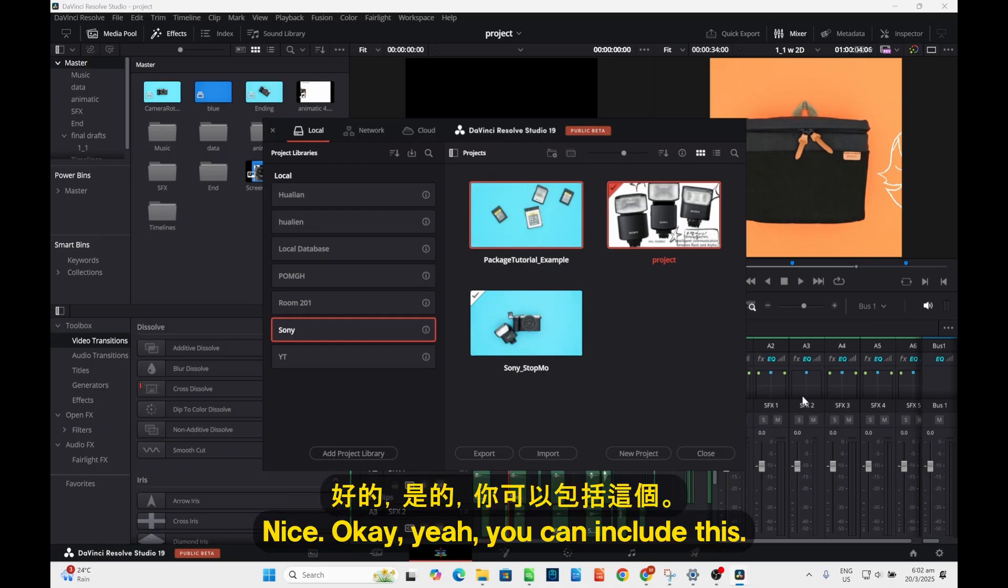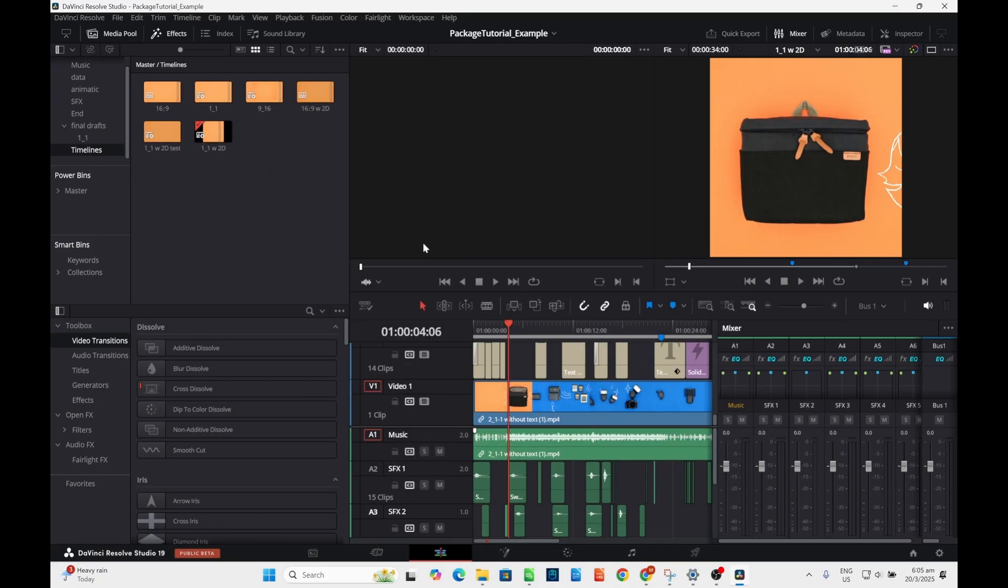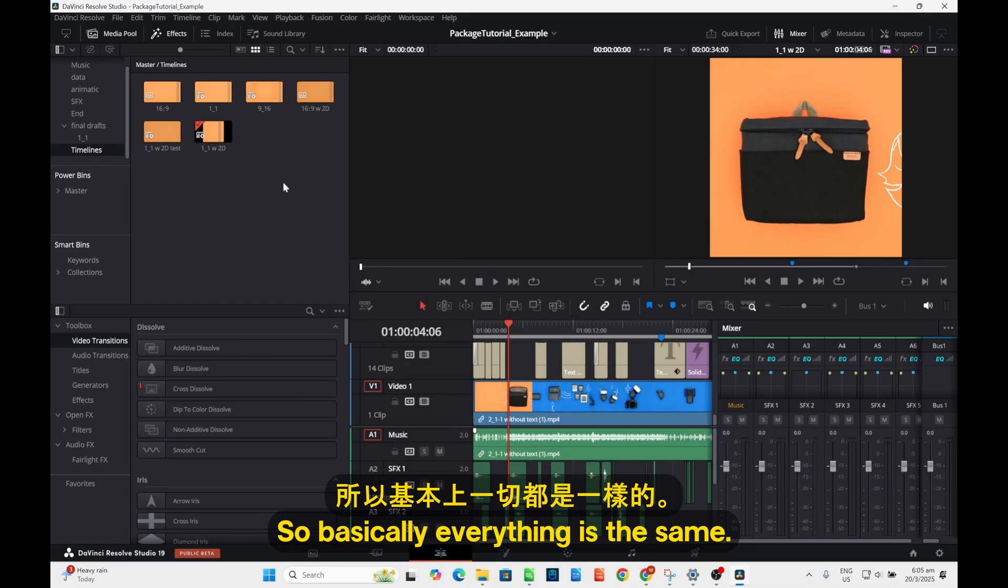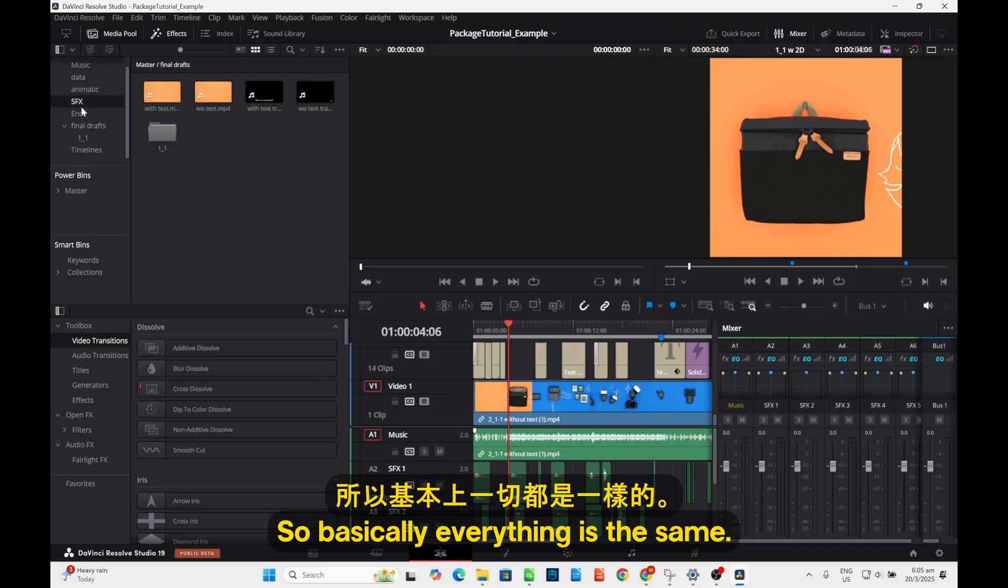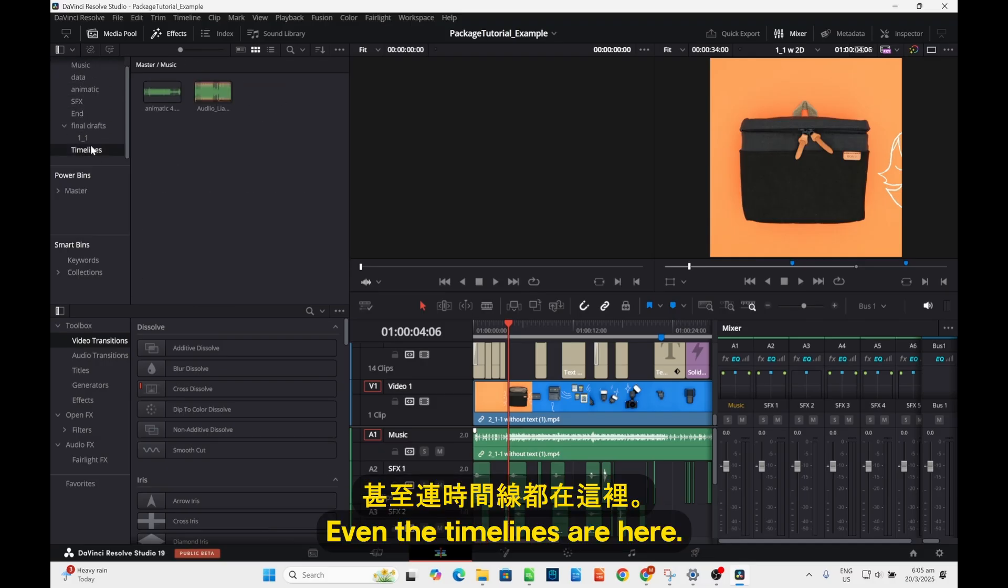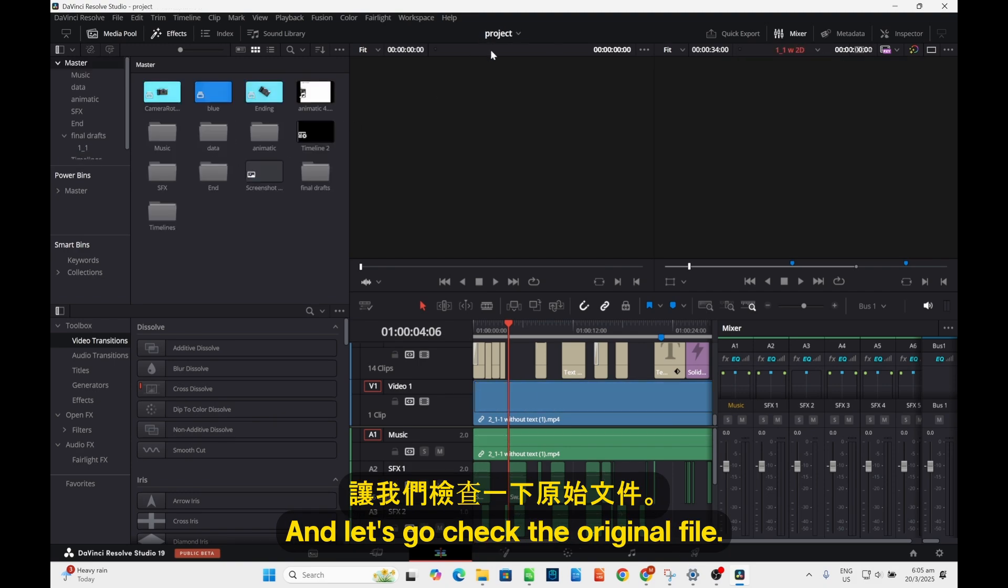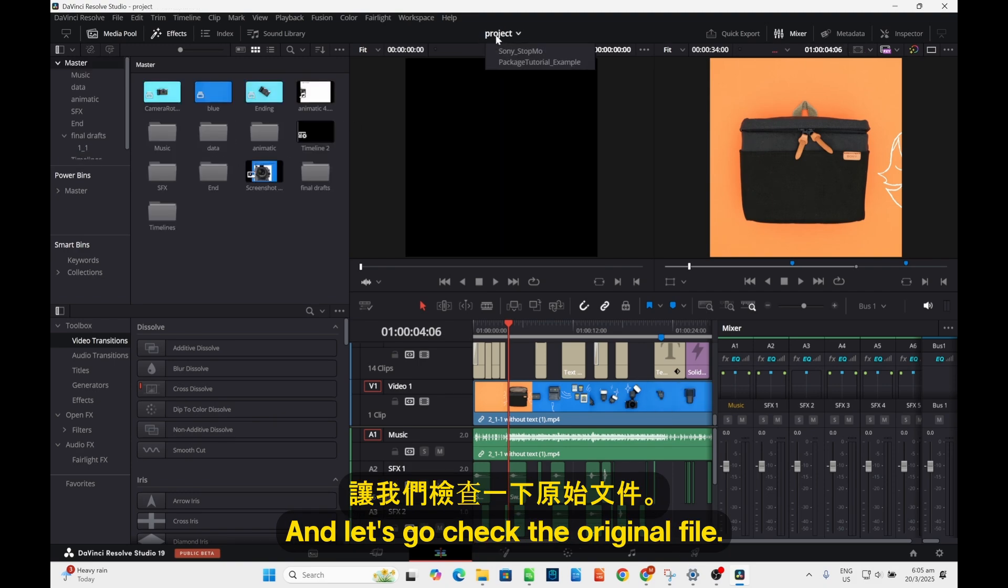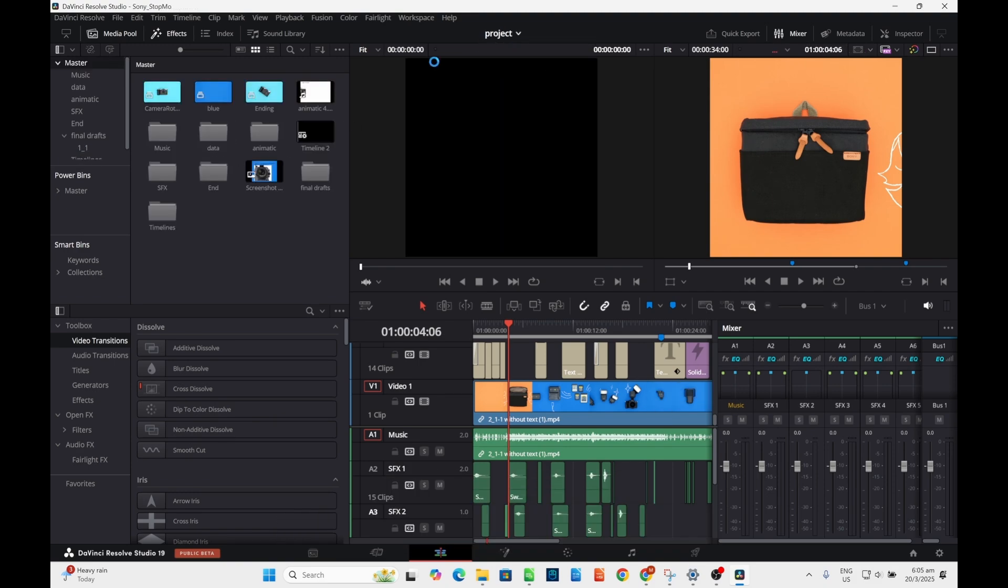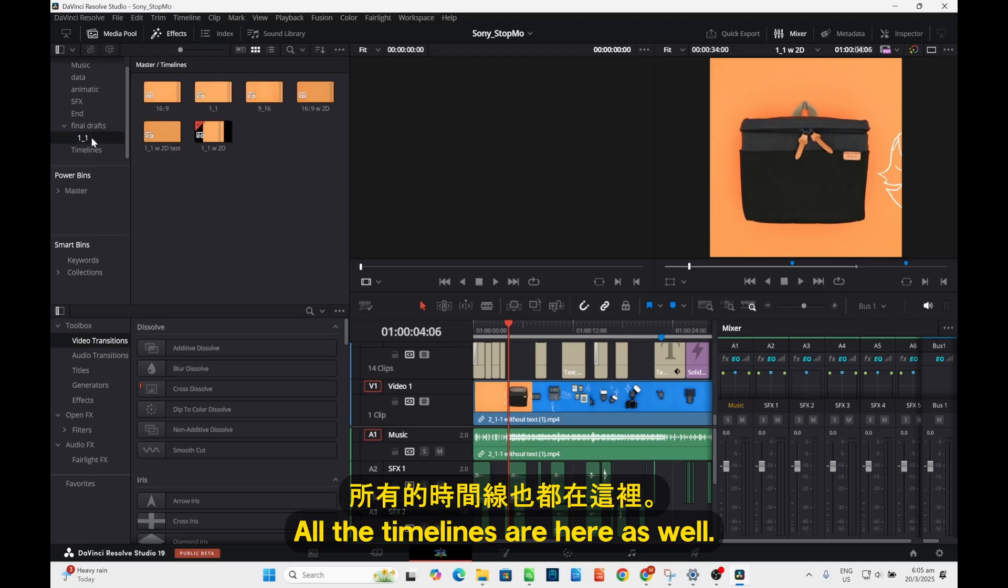Nice, okay. You can include this, so basically everything is the same. Even the timelines are here and let's go check the original frame. All the timelines are here this way.